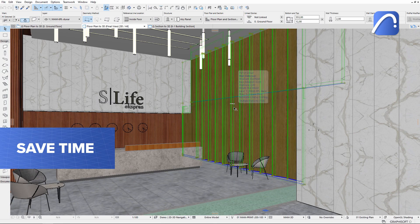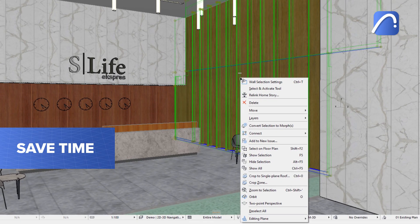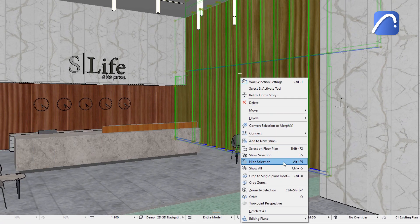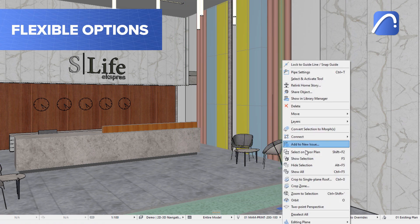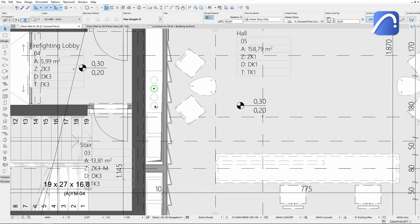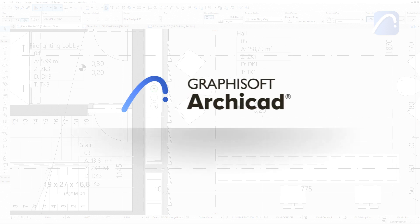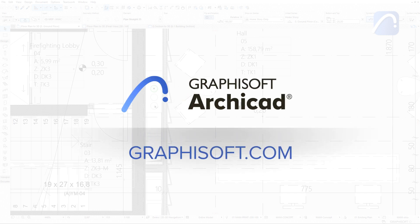Save time and navigate more easily between views, and use multiple flexible options to control element visibility. To learn more about ARCHICAD, visit graphisoft.com.